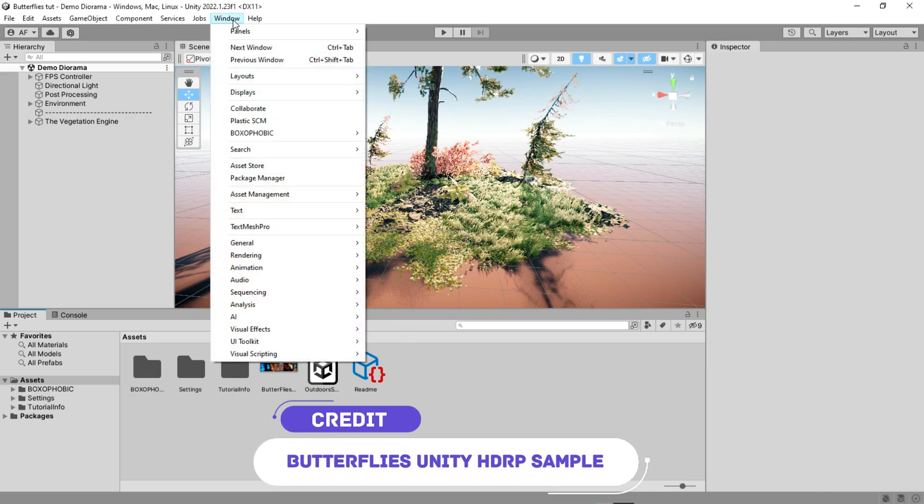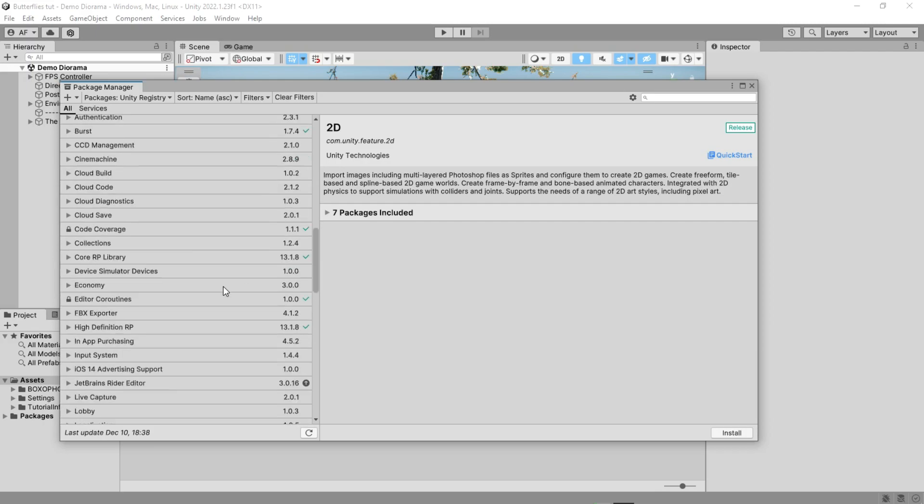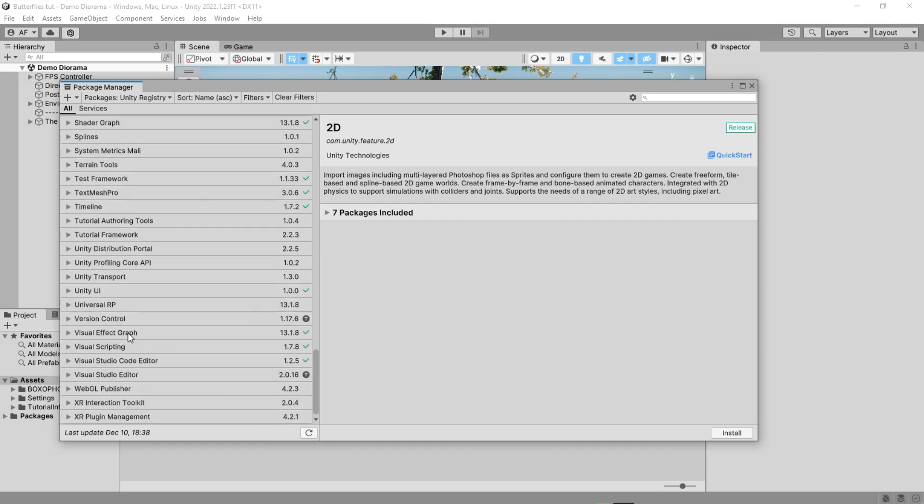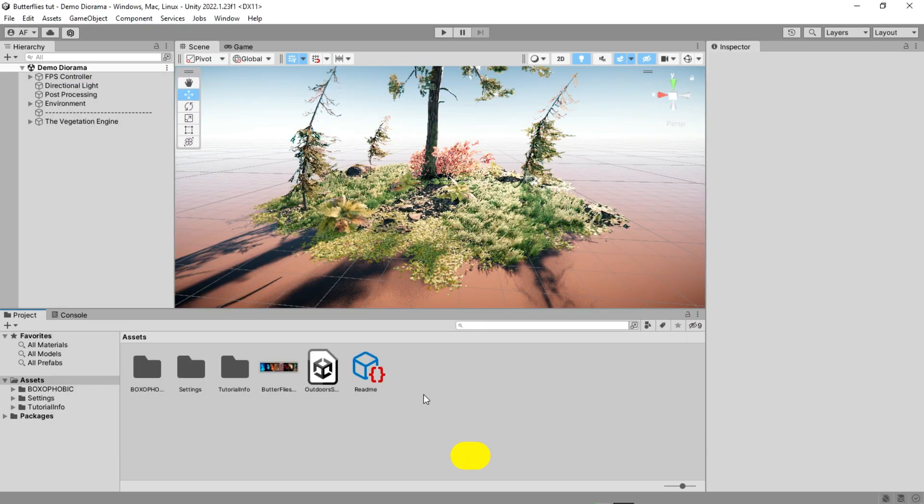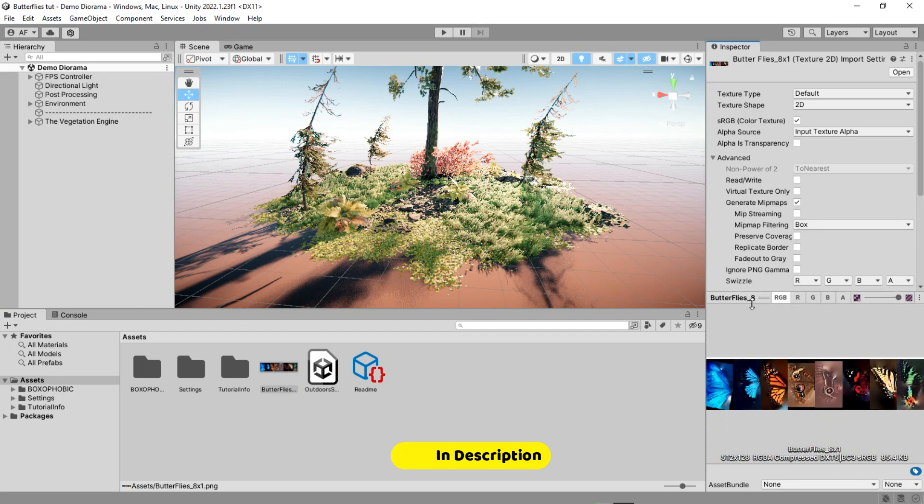Go to your package manager and download and install the Visual Effect Graph. I got a texture from the Unity sample for the butterfly.